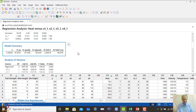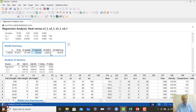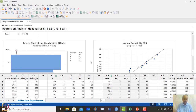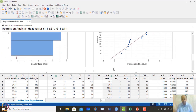Stepwise regression automatically identifies the subset of variables that maximizes R-squared predicted and R-squared adjusted. In this example, the best model achieves approximately 97% R-squared.